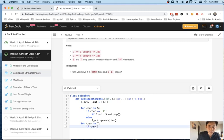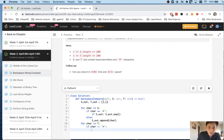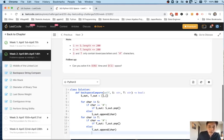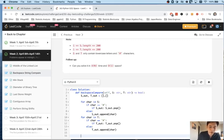If character equals number sign, we'll have to say if t_out, then we'll t_out.pop. Else, t_out.append the character.